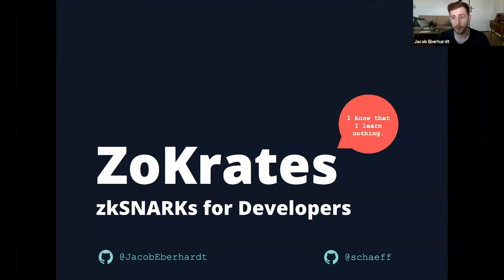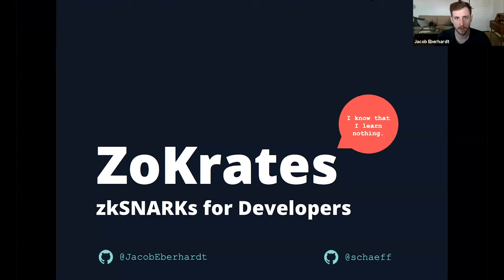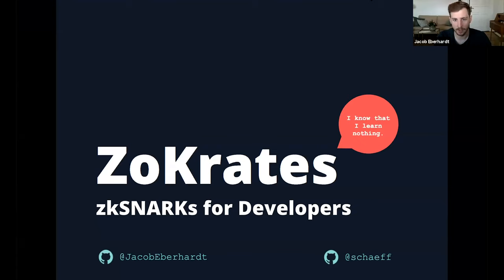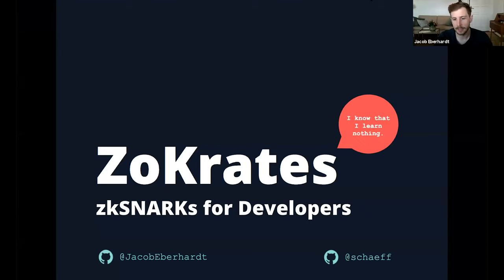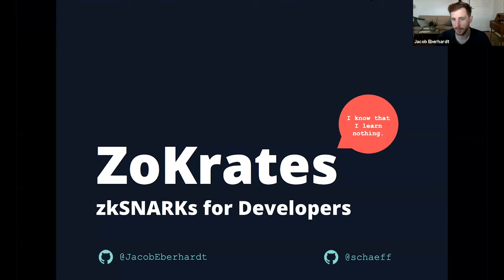We've heard a lot about the motivation today already in excellent talks so far, and I think by now probably everyone agrees that privacy is one of the big outstanding challenges in the context of public blockchains. Zocrates is a project that set out to address this challenge by allowing developers easier access to ZK-SNARKs so they can improve privacy of their apps without becoming cryptographic experts first.